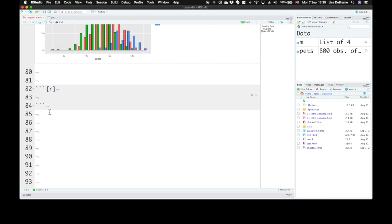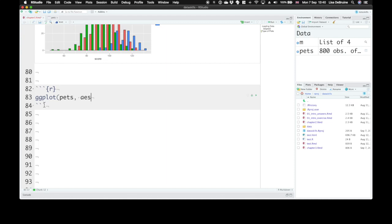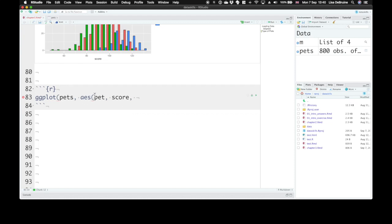If your data are already summarized, you can just use the geom_col function. But usually you'll be starting with data that aren't grouped yet, that you haven't calculated the mean yet. So we're going to learn a different type of function called stat_summary. Let's start ggplot with our pets table and our mapping. We want the x-axis to be pet, the pet type, and the y-axis to be score. People usually leave x and y out. As long as you put them in that order, the AES function knows the first one is x, the second is y.